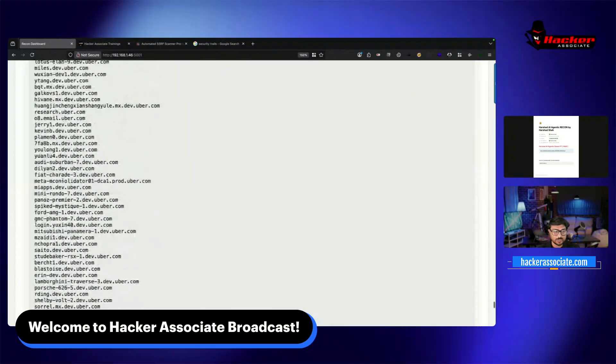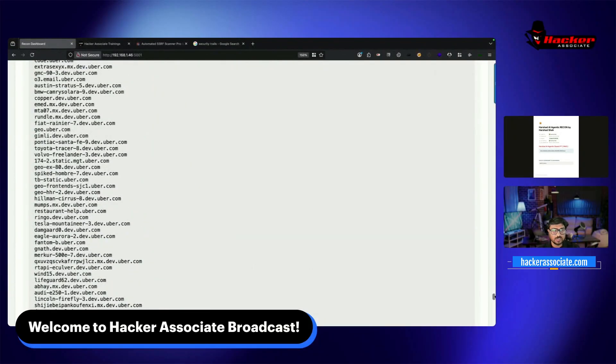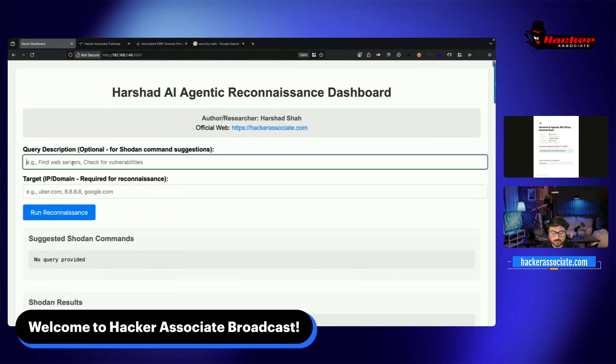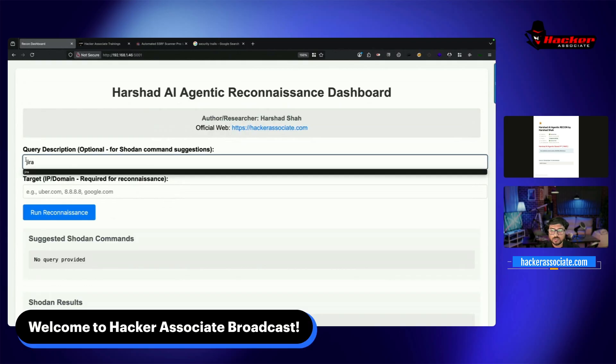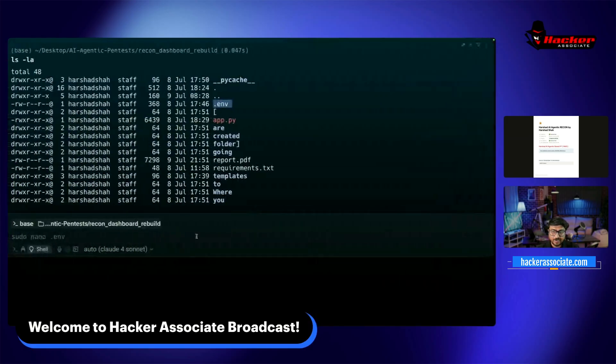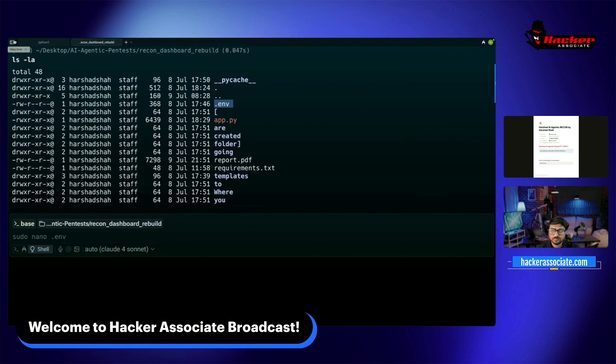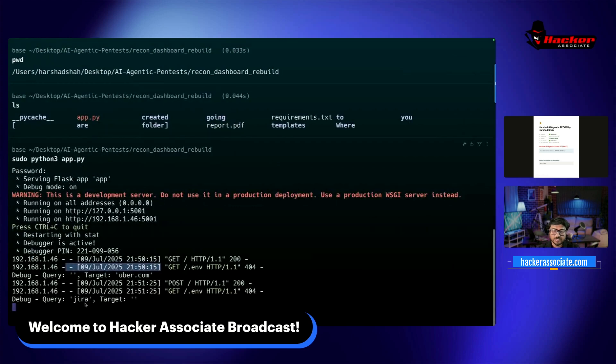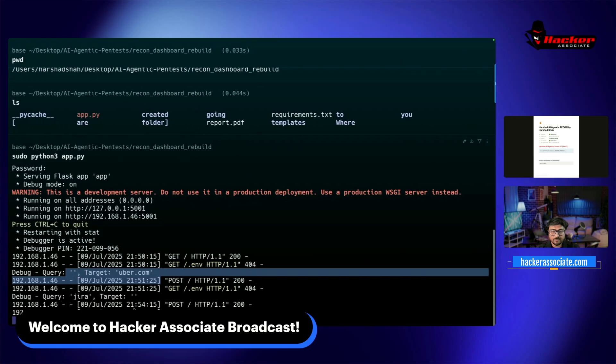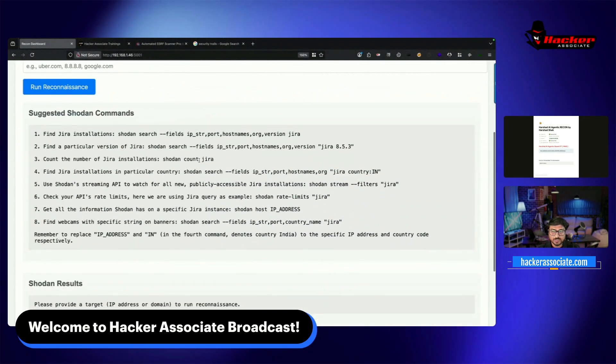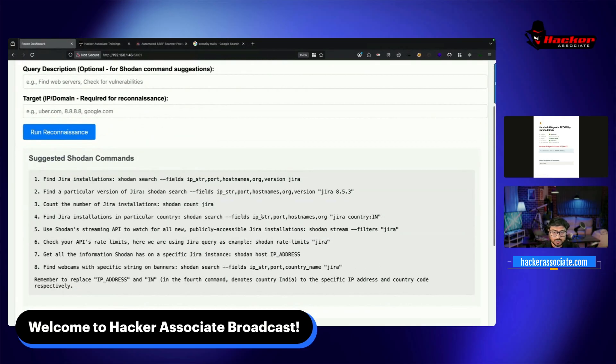I integrated Shodan. For example, if you want to identify CVEs or servers like Jira vulnerability, simple search 'Jira' and run reconnaissance. Everything you do will be logged. You can see the query started for Jira. Now we have all commands regarding Jira. Even if you don't know how to use Shodan properly, my agent will tell you which commands to use and filter results.